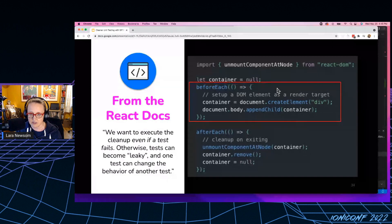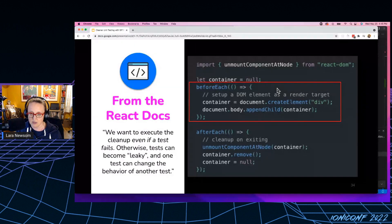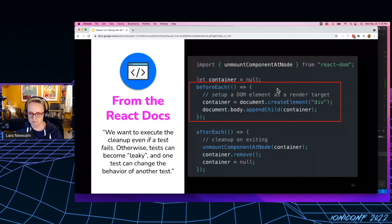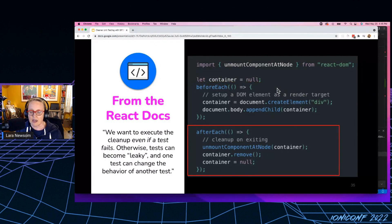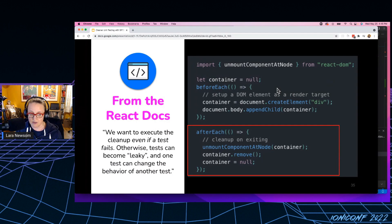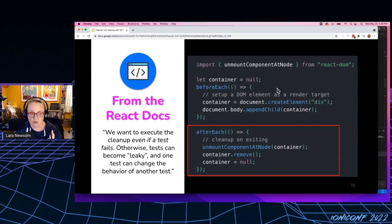And then that container gets referenced here in the before each, where it's actually instantiating the element under test. And then it's actually referenced again in this after each. And the reason there's an after each here is because and this is straight from the React docs, we want to execute the cleanup, even if a test fails.